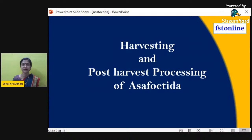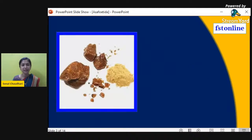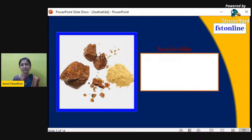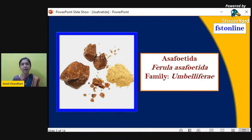Asafoetida is an ingredient which we usually consume as a spice in our day-to-day life. The botanical name of asafoetida is Ferula asafoetida, which belongs to the family Umbelliferae. In Hindi and Marathi it is usually known as 'Hing'.